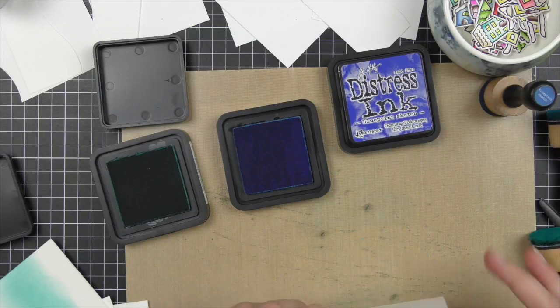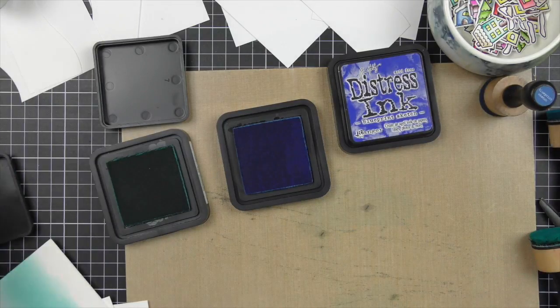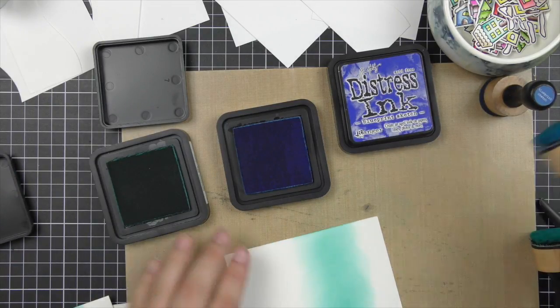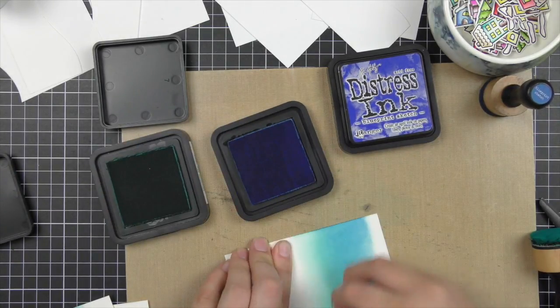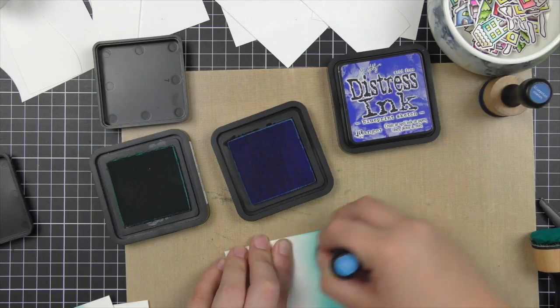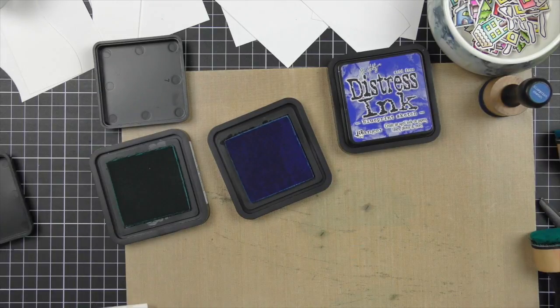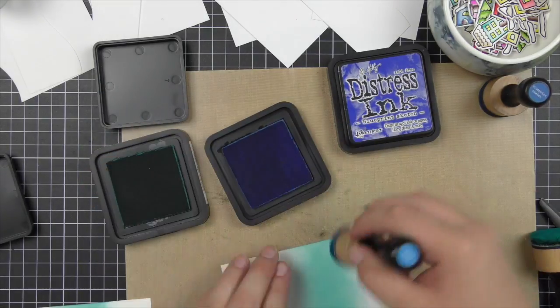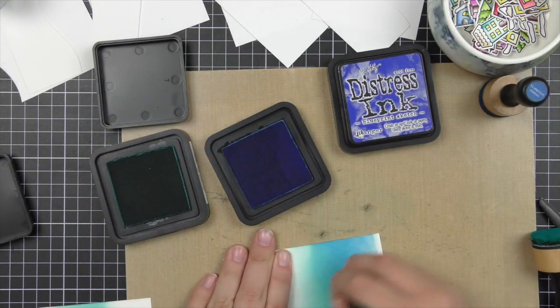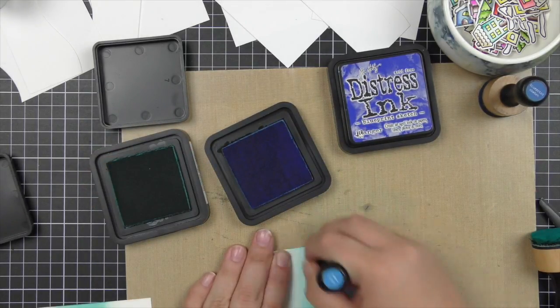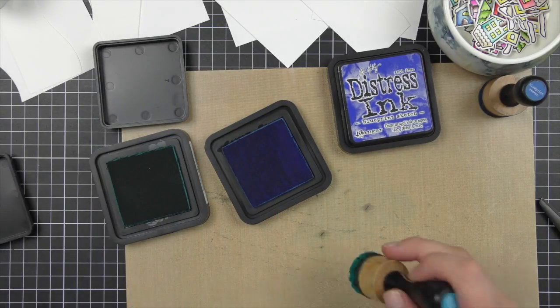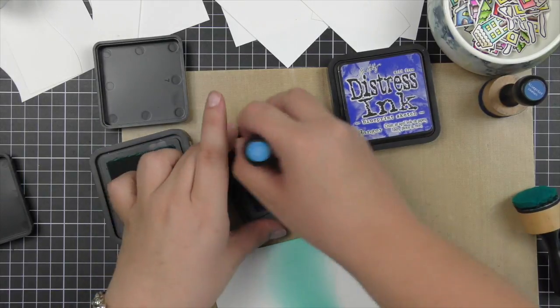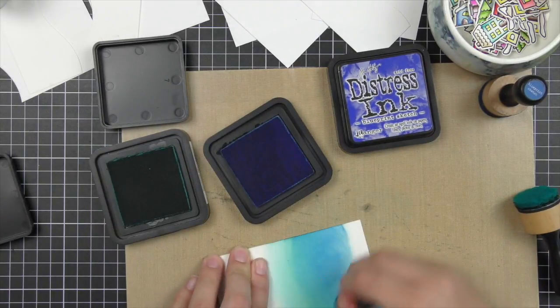I really love blending distress inks on watercolor cardstock, it's really easy and doesn't take much time. While I'm blending in the salty ocean I sometimes go back in with my peacock feathers blending tool just to blend those two colors together a little bit easier.